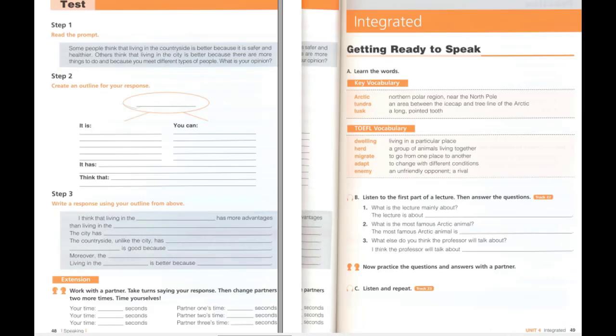B. Listen to the first part of the lecture. Then answer the questions. There are many different animals that live in the Arctic. Some live on land and some in the sea. The most famous Arctic animal is the polar bear. It is land-dwelling. C. Listen and repeat. The lecture is about Arctic animals. The most famous Arctic animal is the polar bear. I think the professor will talk about other Arctic animals.